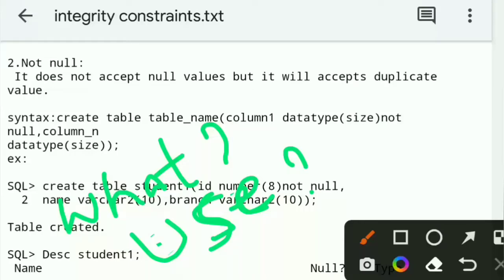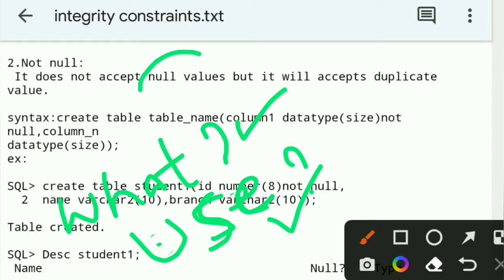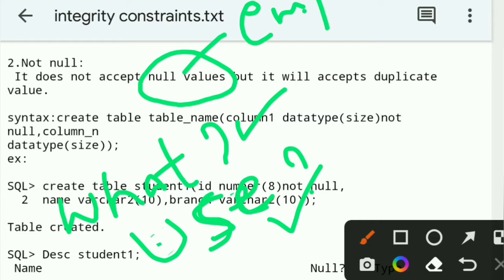What is NOT NULL? What is the use of NOT NULL integrity constraints? NOT NULL does not accept NULL values. NULL values are nothing but empty values. But it will accept duplicate values.